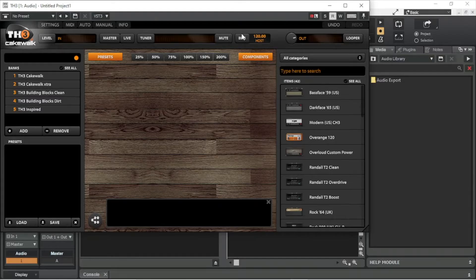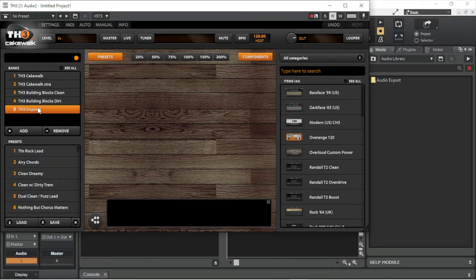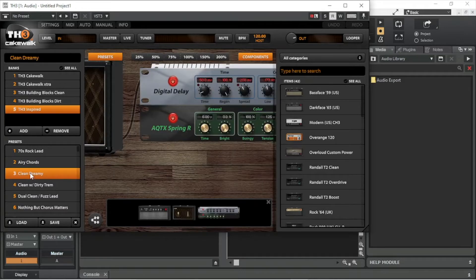On the left side of the TH3 pop-up window are some preset amp setups. Click on one of the banks in the Banks section to select a group of presets. Then double click on a preset in the Presets section to load an amp setup. The small graphic display at the bottom of the TH3 window shows the amp, cab, and effects of the preset.